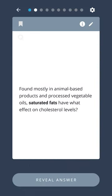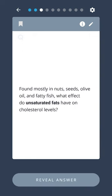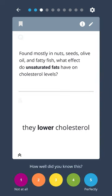Found mostly in animal-based products and processed vegetable oils, saturated fats have what effect on cholesterol levels? They raise cholesterol. Found mostly in nuts, seeds, olive oil, and fatty fish, what effect do unsaturated fats have on cholesterol levels? They lower cholesterol.